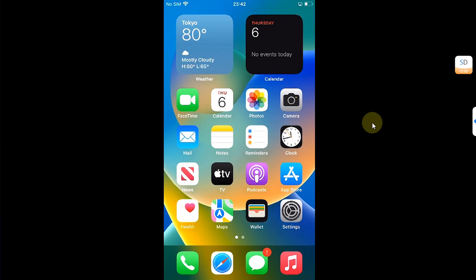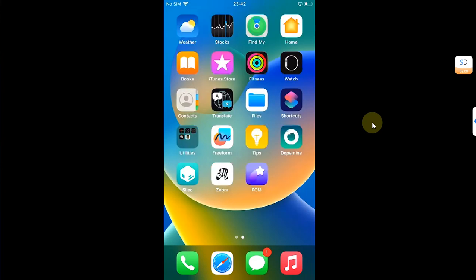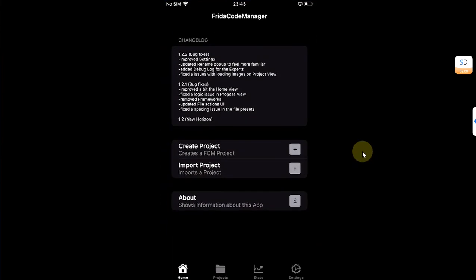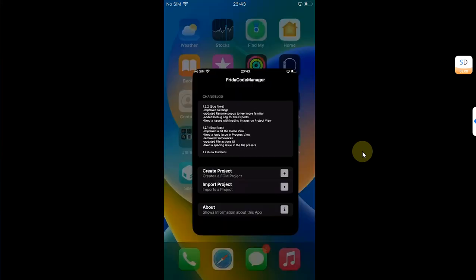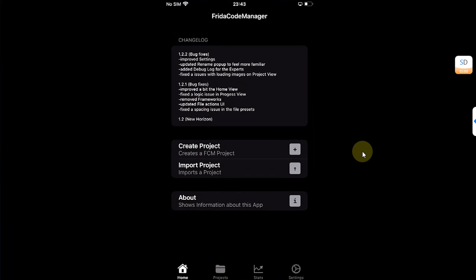Greetings and welcome to this brand new video. This video we will take a sneak peek at the new Frida Code Manager, an app which you can use on your jailbroken devices to create or build your own iOS apps right on your device without requiring a computer. The method shown in this video along with Frida Code Manager is completely free.